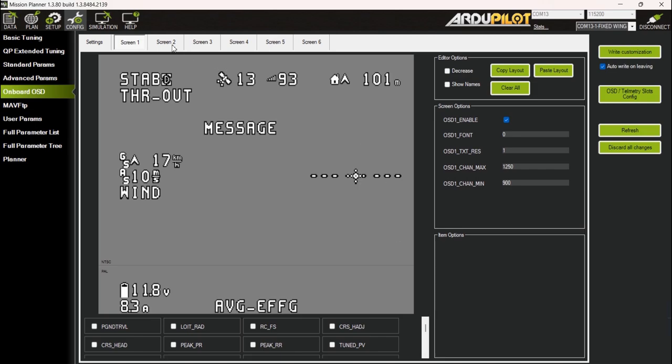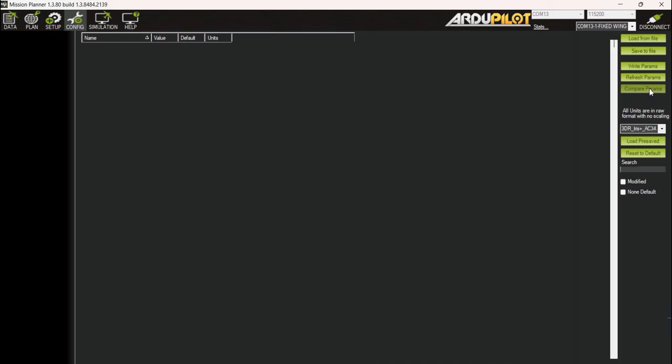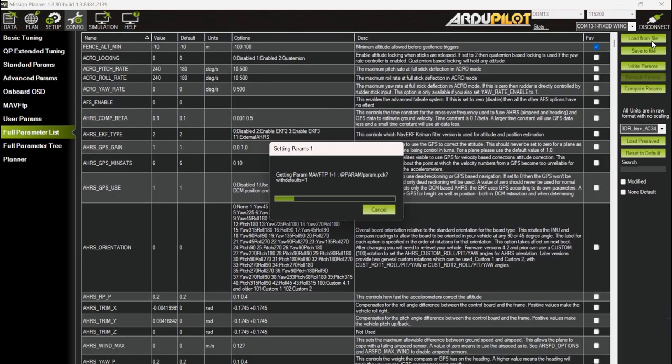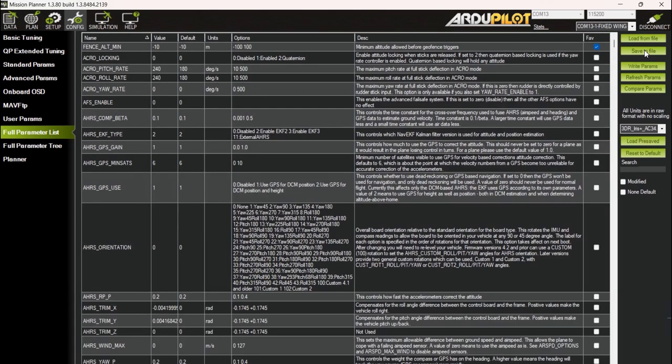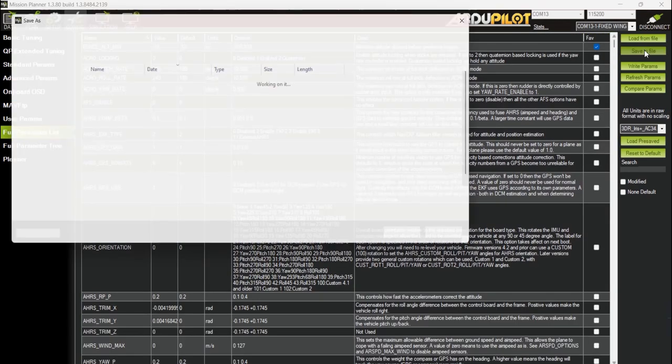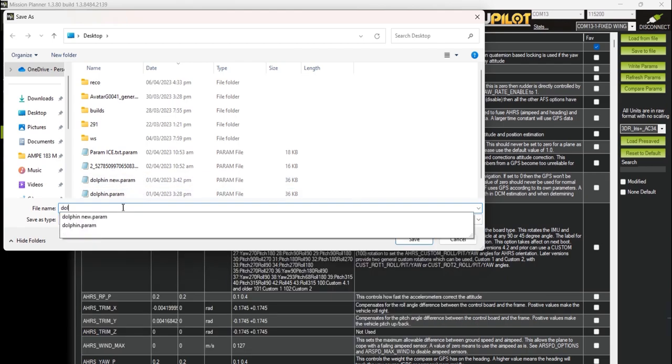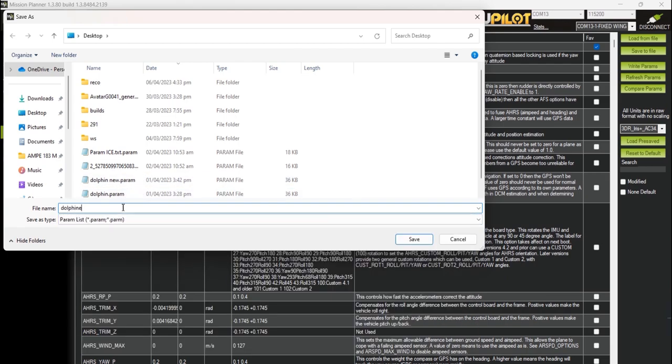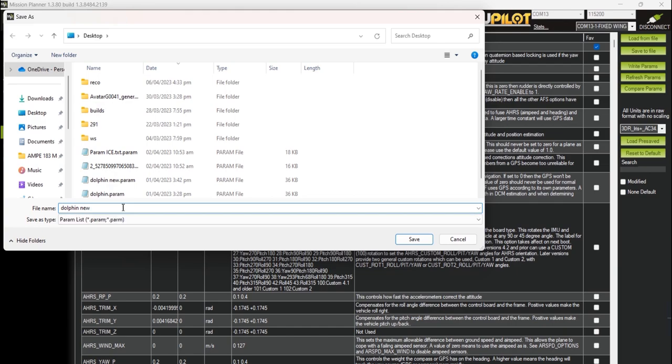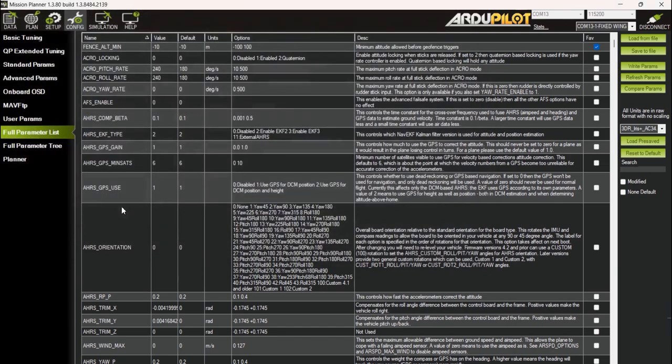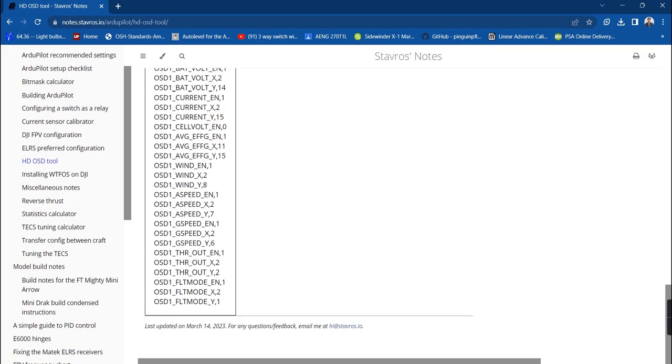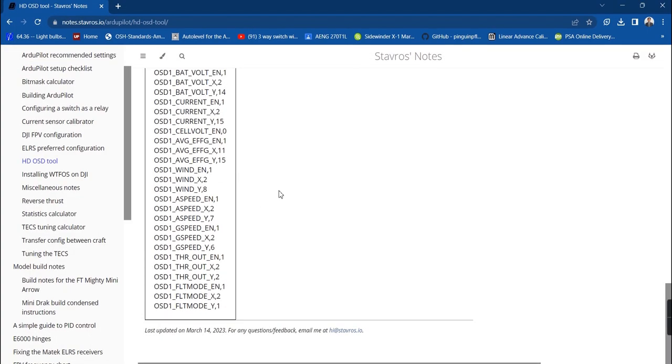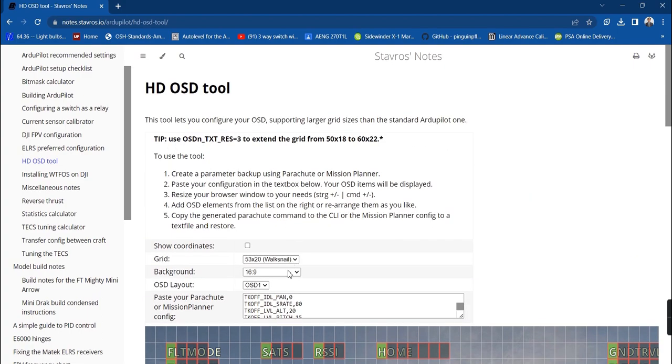Then export it by clicking on the save to file button. Save the new parameter as a new file.